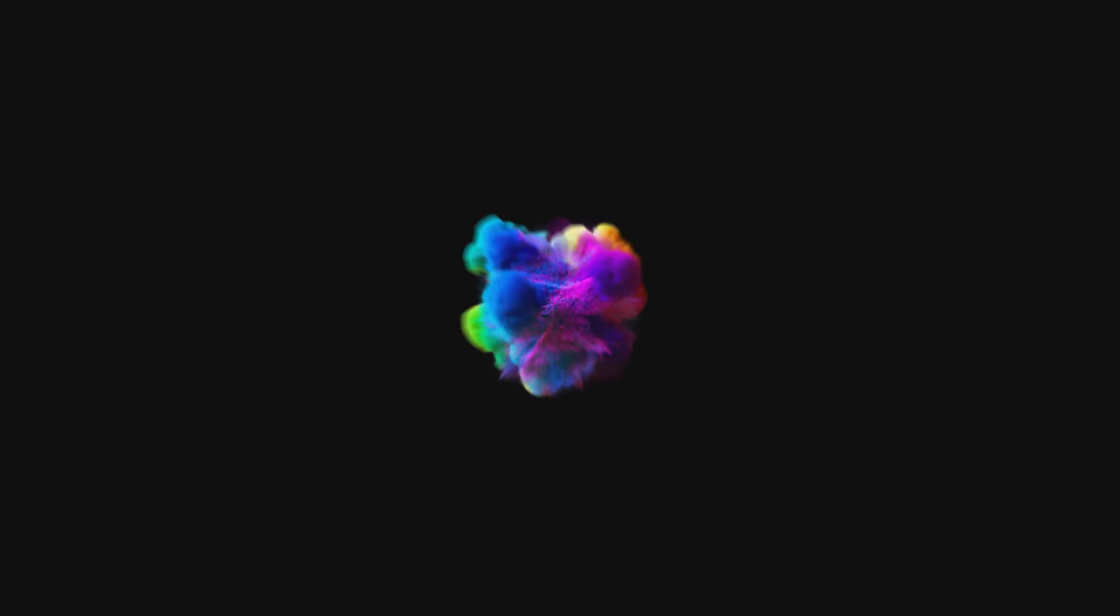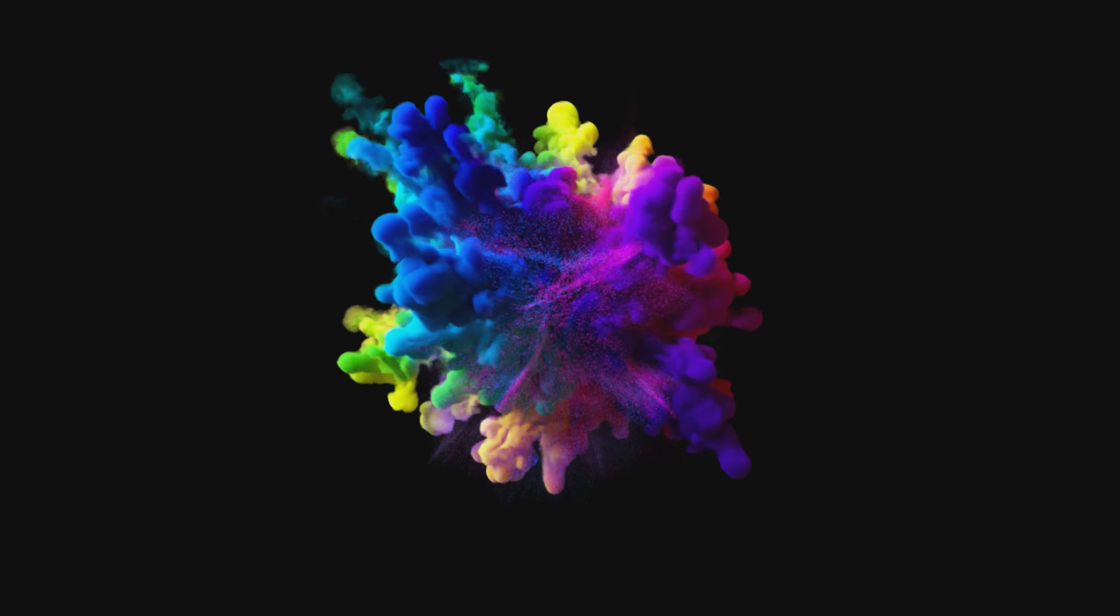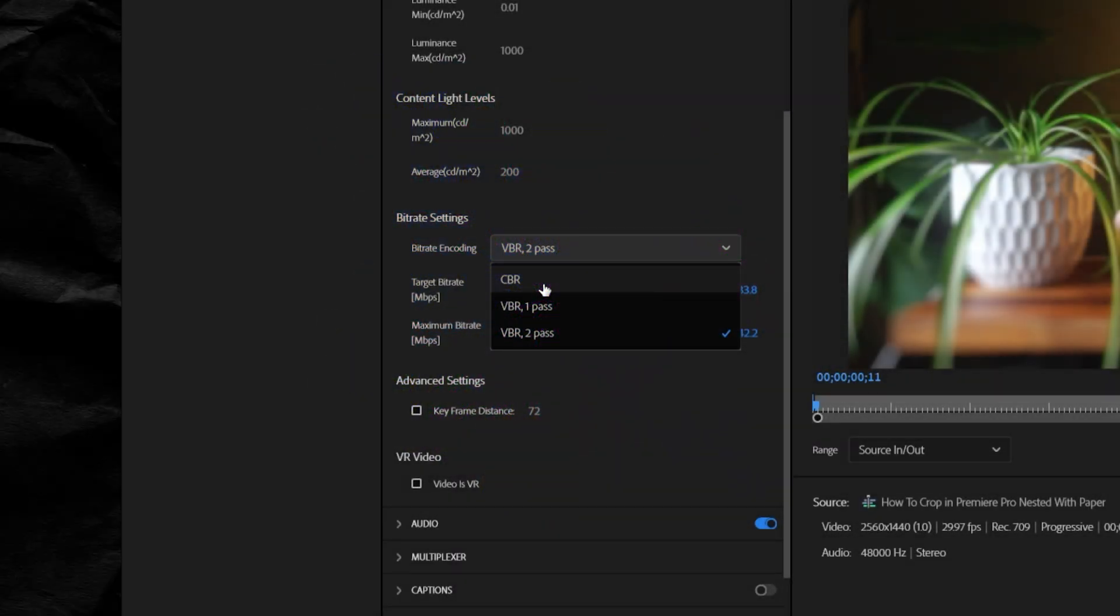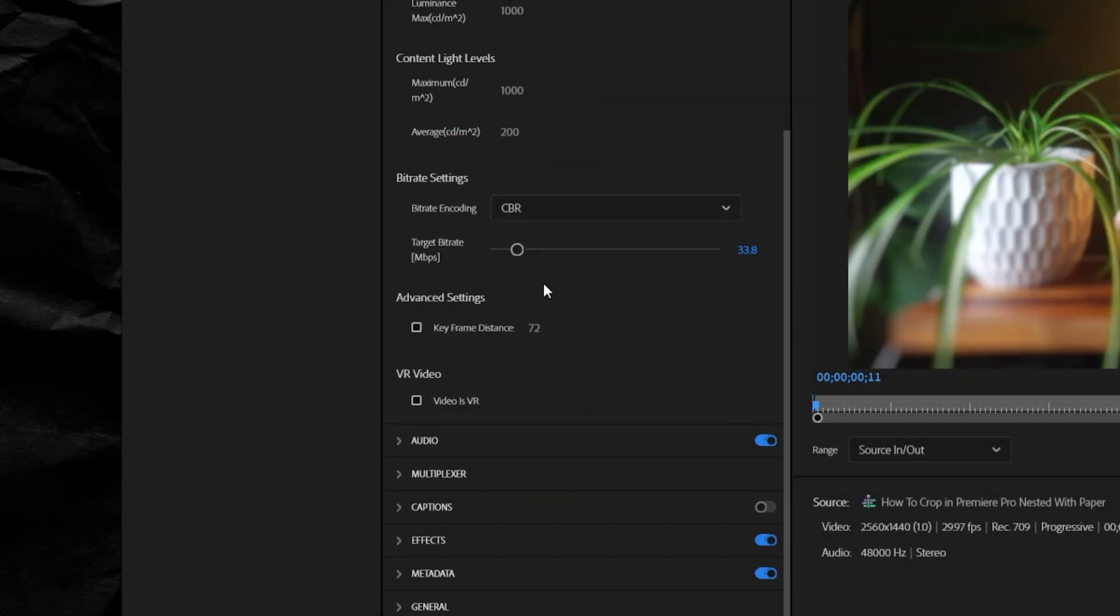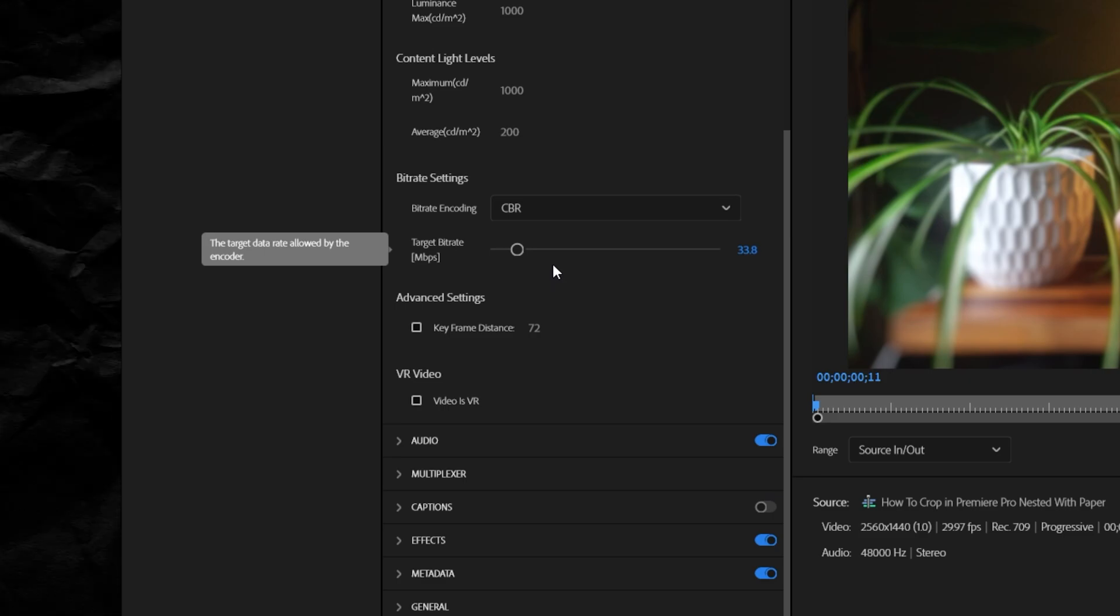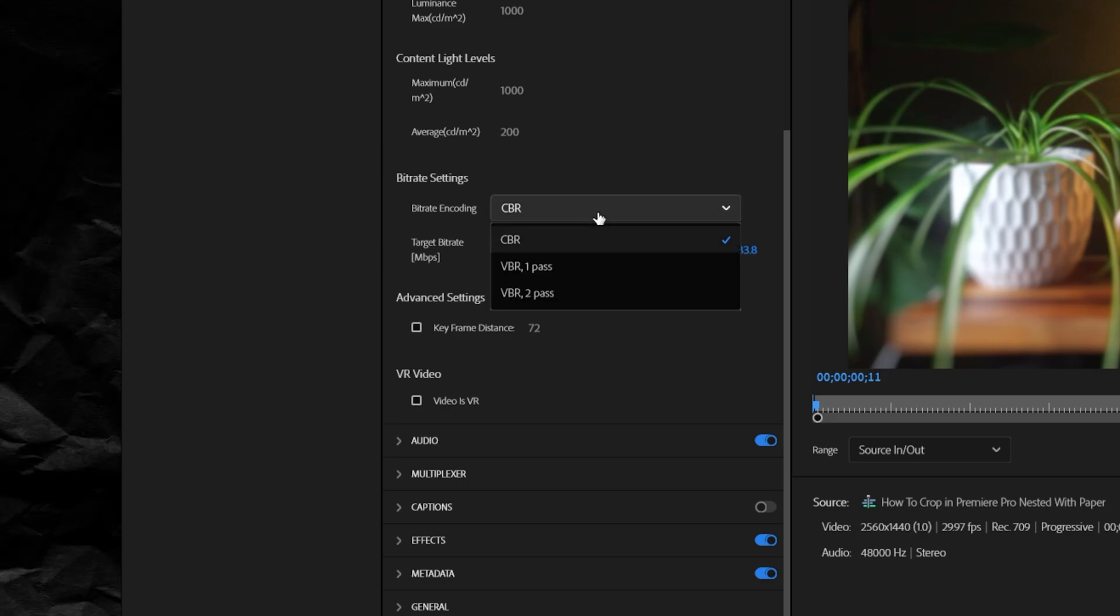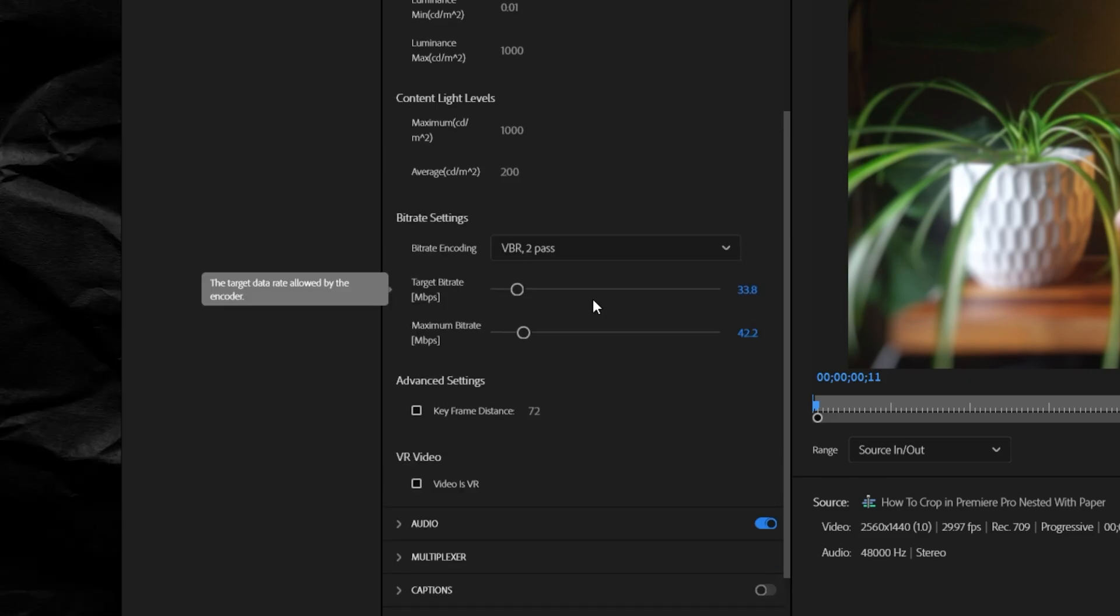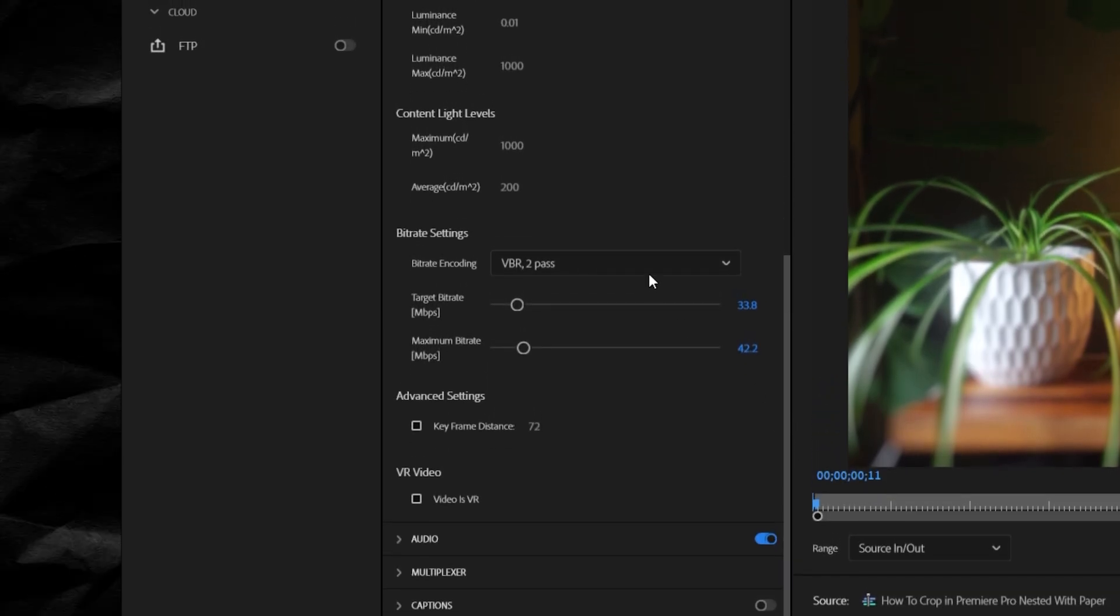Meaning one second of black will get the same amount of data as a one second complex scene like this. If you just want to guarantee high quality and you don't care as much about a huge file size, feel free to go with CBR. But if you want to try to get Premiere Pro to be as efficient as possible, then go with VBR to allow it to pick and choose how much data to give.